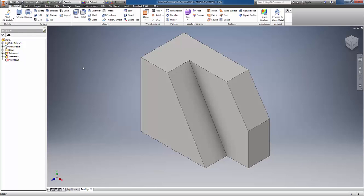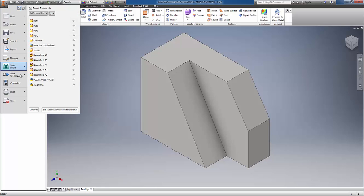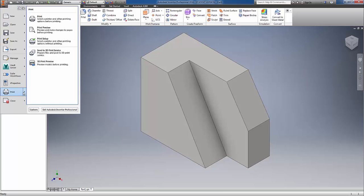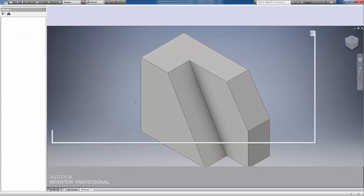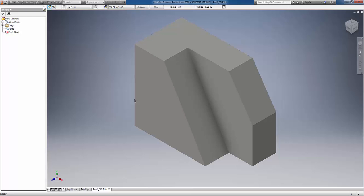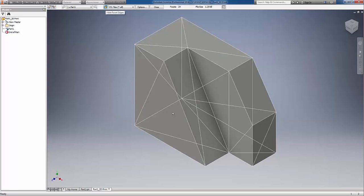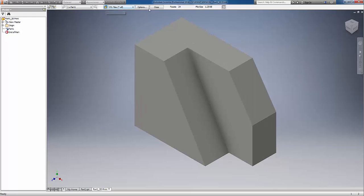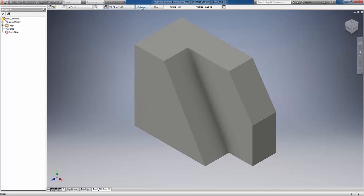We have our basic model. Under Inventor we go to Print, and under Print there's 3D Print Preview. This 3D print preview gives us the ability to see the part, see what the facets look like, the triangulation of the part model. The most important component is the options, because the options allow us to set the units.